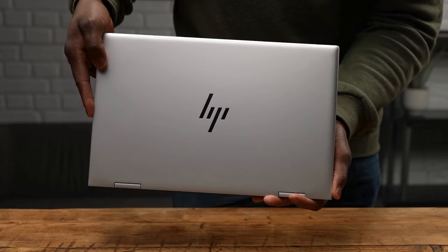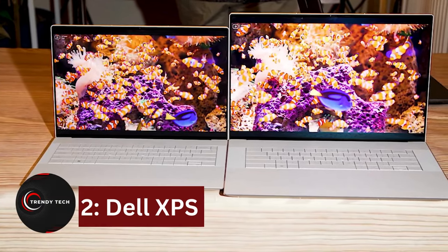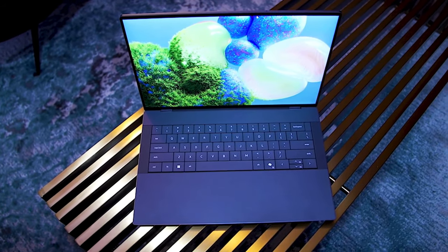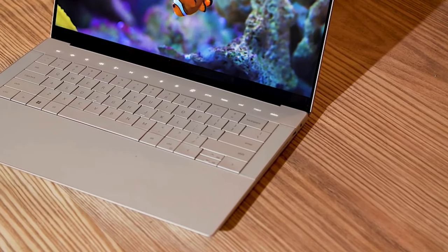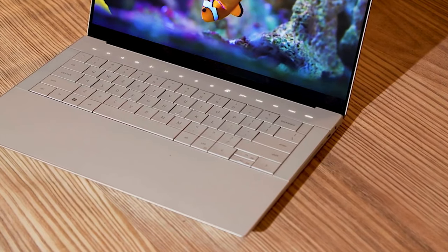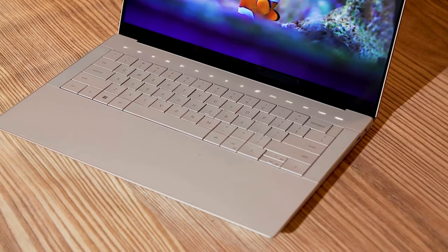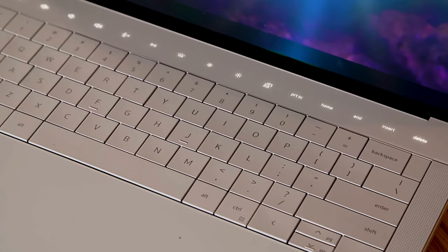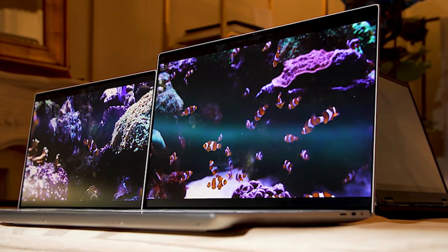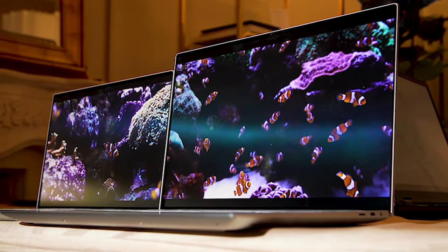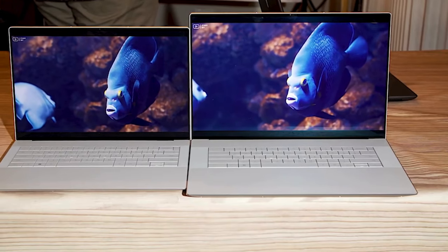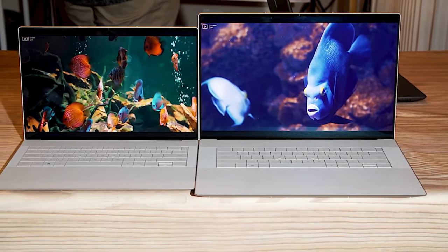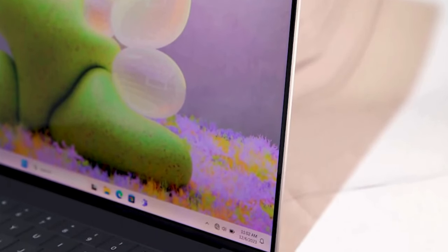Number 2: Dell XPS 17. The Dell XPS 17 is a top-tier content creation laptop for video editing, featuring Intel's 13th Gen Core i7-13700H CPU and NVIDIA GeForce RTX 4070. Its 1TB SSD ensures swift storage. Tailored for video editing, it includes an SD card reader, Thunderbolt 4 ports, and a stunning 17-inch 3840x2400 resolution touchscreen.